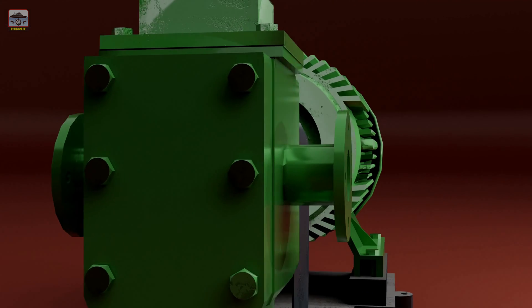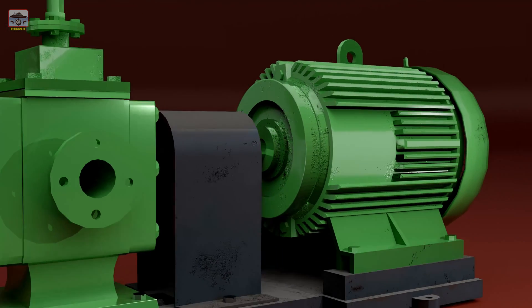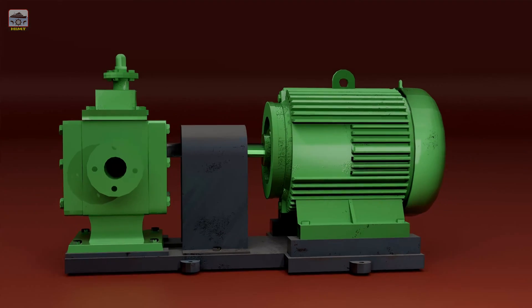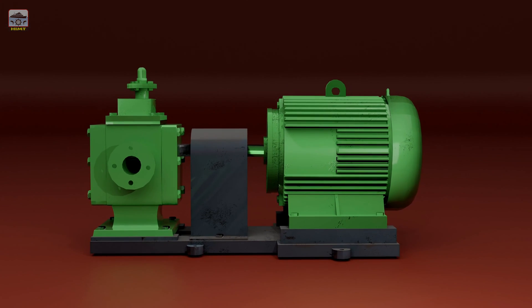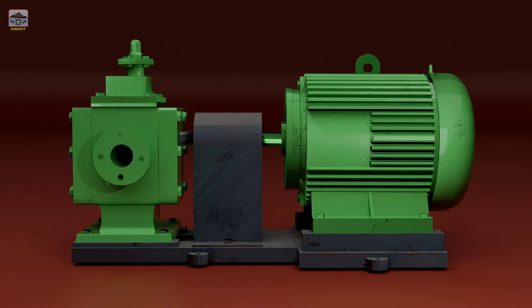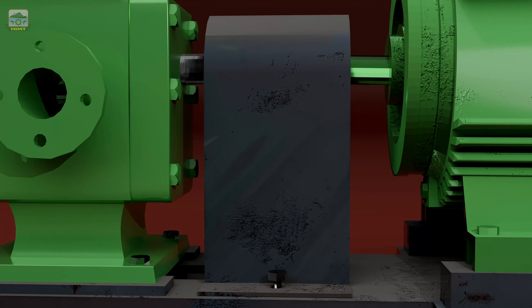Now let's move on to the dismantling process. Start by removing the coupling guard. Simply remove the securing bolts to gain access to the coupling.